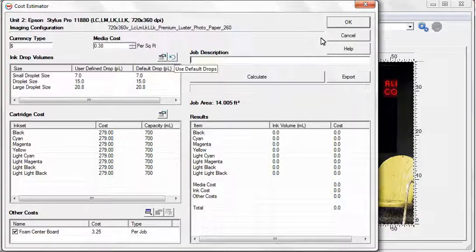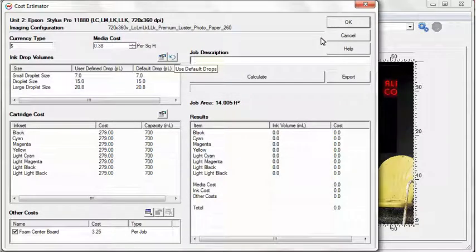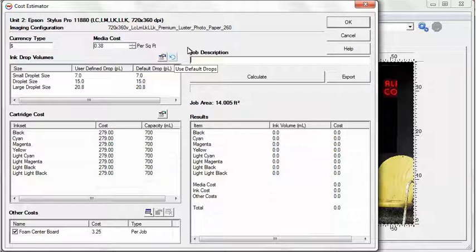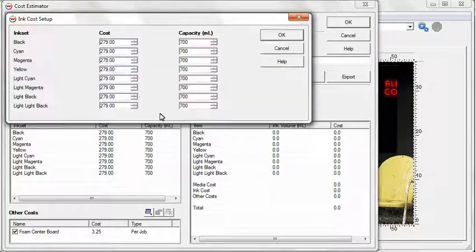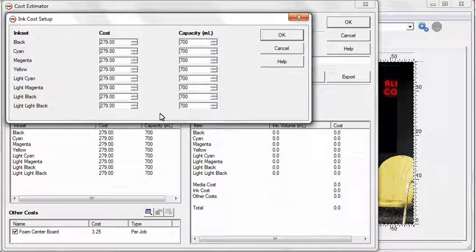You can quickly reset to the default values by clicking the Use Default Drops button. Ink cartridge costs and capacities can be entered and adjusted by simply clicking the Edit button above the list. Make adjustments and click OK to accept any changes.